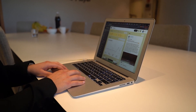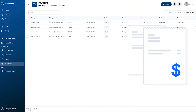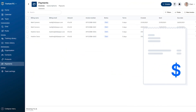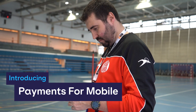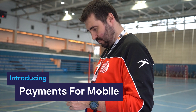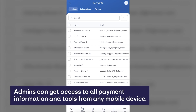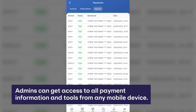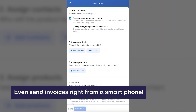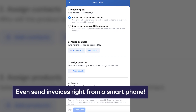Firstly, clubs from all over the world have been loving the ease and convenience of collecting payments inside the 360 Player platform. And now we've expanded the convenience of this service with payments for mobile. With this release, administrators can get access to all the payment tools that they've been using on desktop from any mobile device. Now sending invoices to hundreds of members at the same time or managing products seamlessly can be done right from a smartphone.